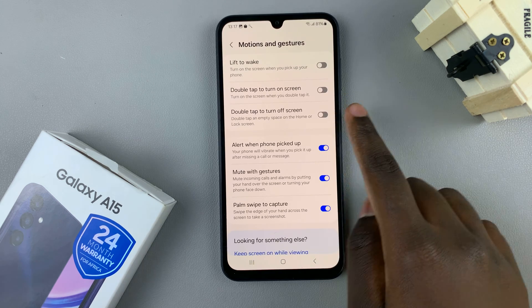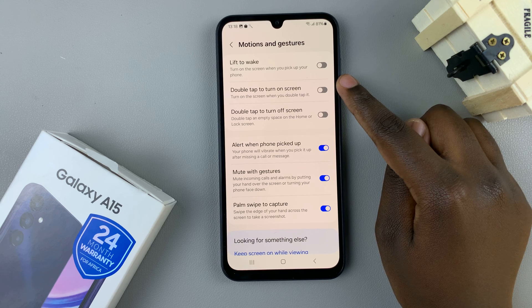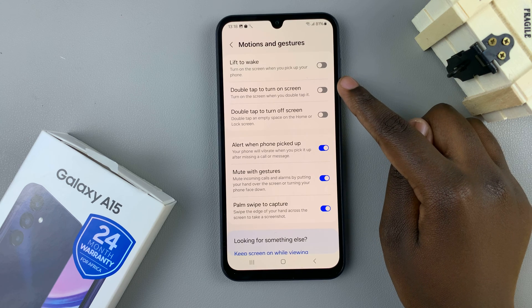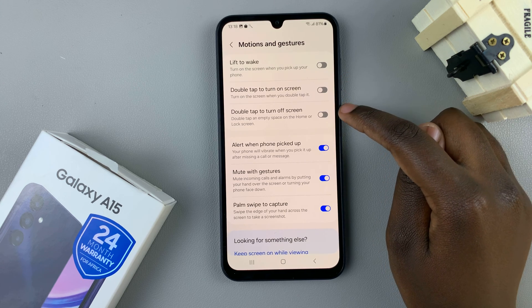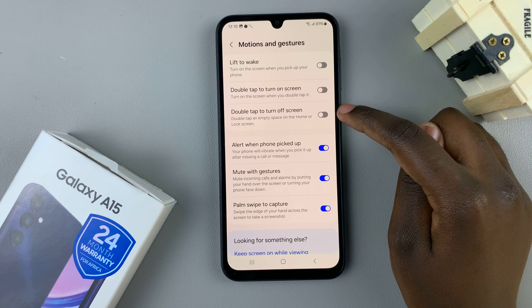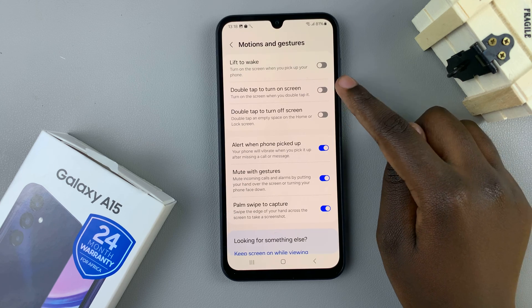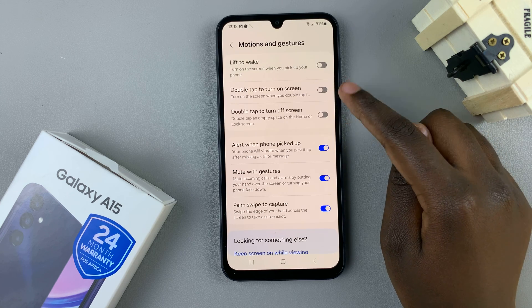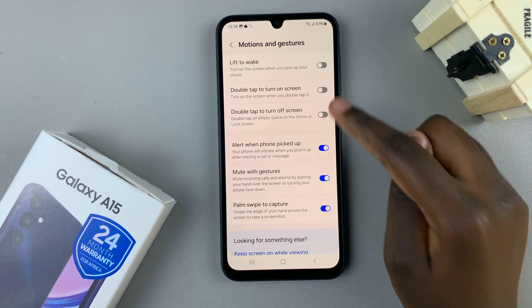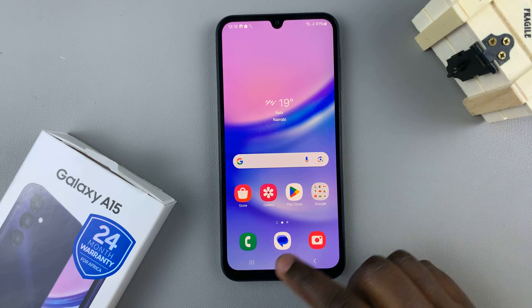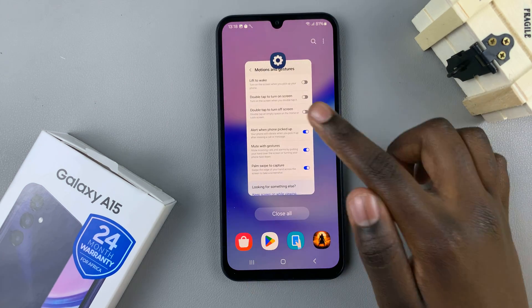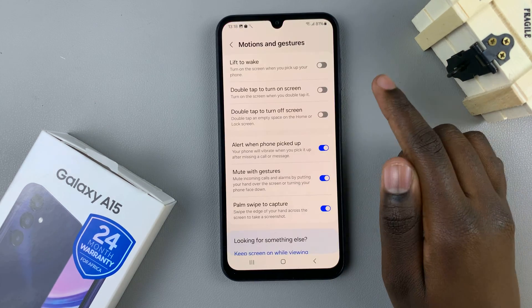Here you should see an option labeled 'Double tap to turn on screen' and one below labeled 'Double tap to turn off screen.' As you can see, mine are turned off, which means that whenever I double tap on my screen, it neither turns on or off.